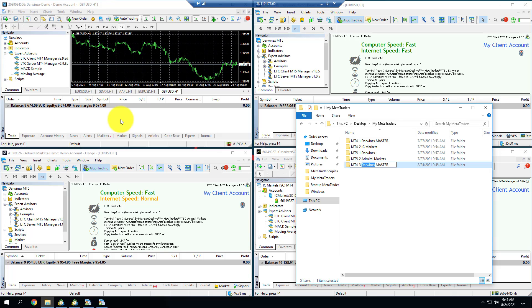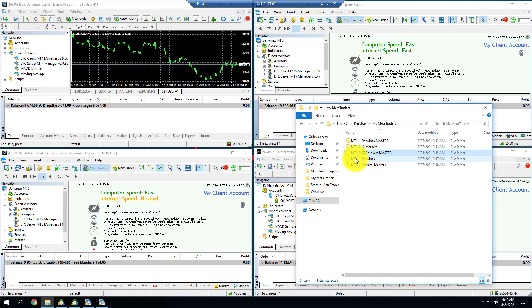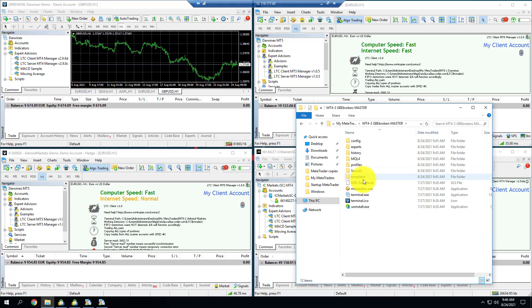This will be number three, and I'll use GBE Brokers for this example. So now I have MetaTrader number three — GBE Brokers master. I also need to name the new MetaTrader folder so I can remember it easily.